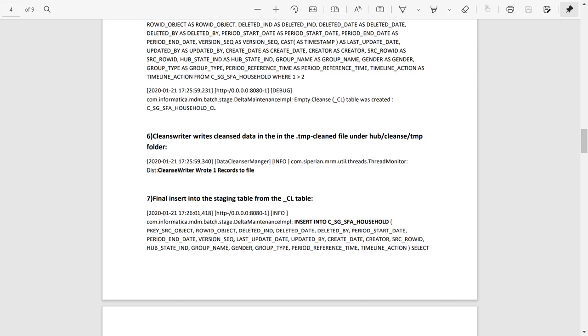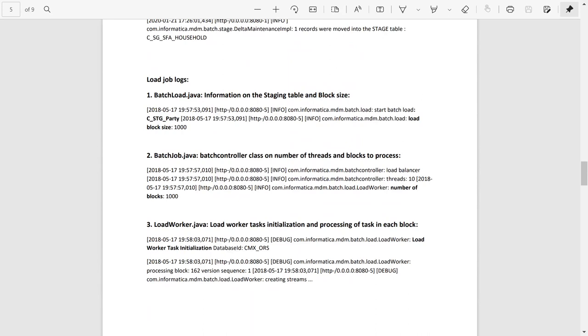Let's see the same behind-scene execution steps for a load job. First, information on staging table and block size is printed. Number of threads and blocks to process is printed. Load worker task is initialized and details on processing of task in each block is printed.